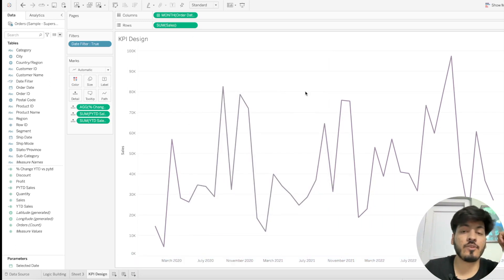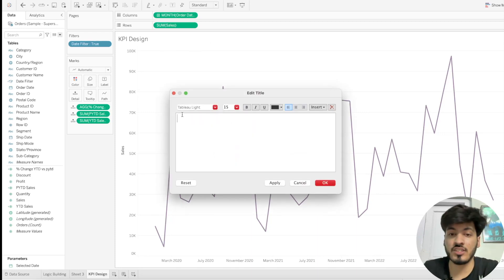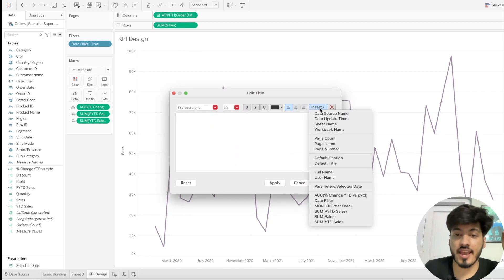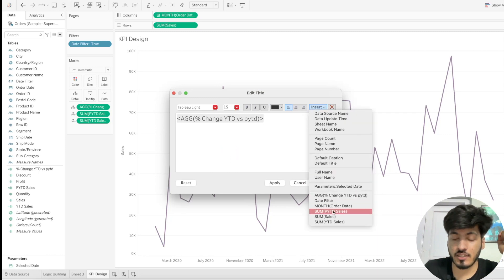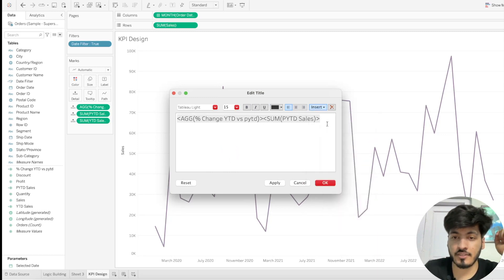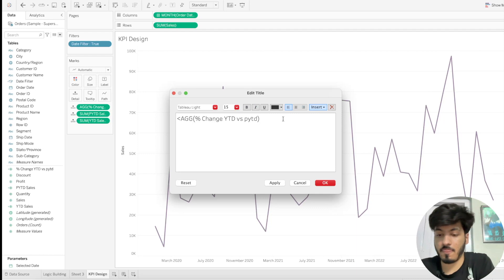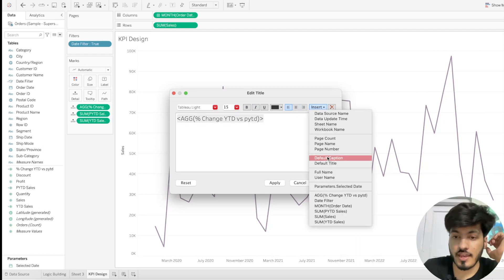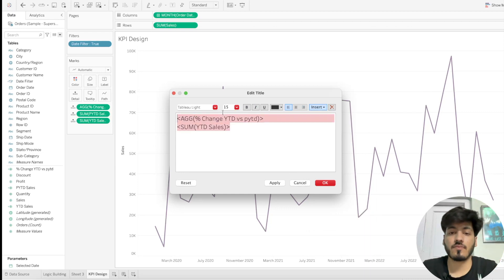Remove the axis title. Now I'll write the big KPI text. In the KPI design sheet, remove the existing sheet and insert the aggregated metrics: sum of prior year-to-date sales and year-to-date sales.